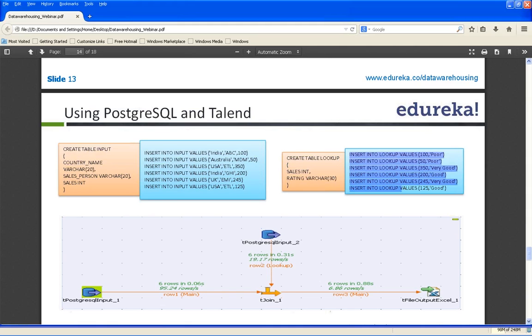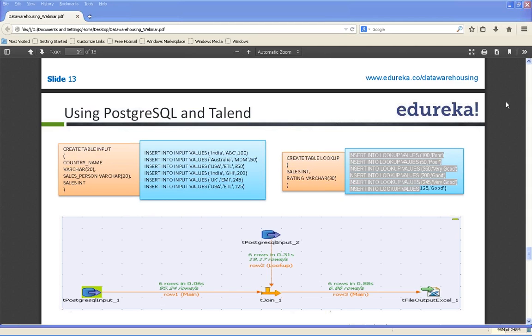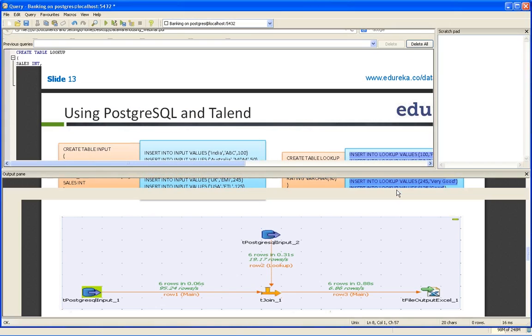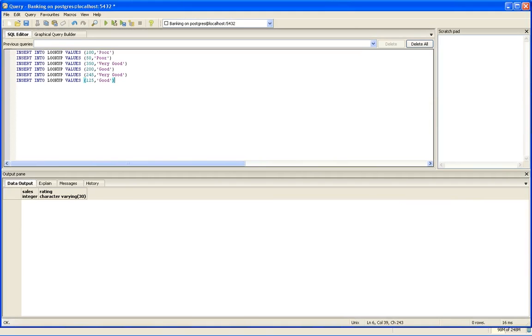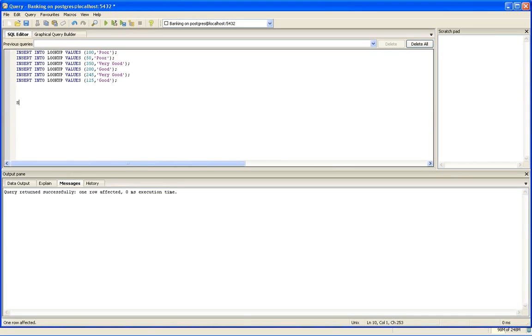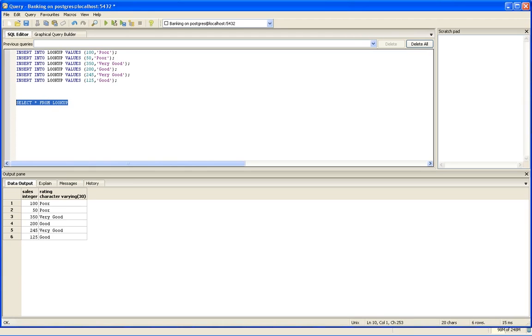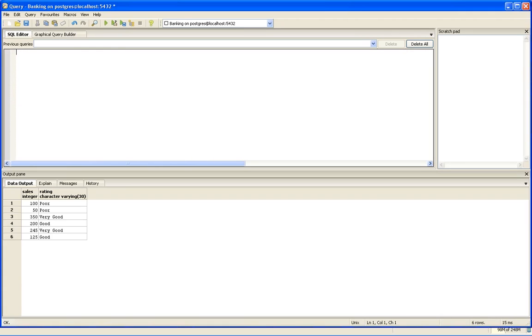Next, I have to insert the records into this table. If you want to see the records that I have inserted, you can see records are inserted for all six columns. Now we have the tables ready, the data ready. We have to create a job to load the data from table to a file.